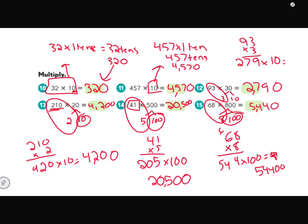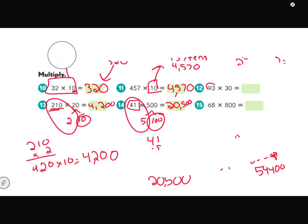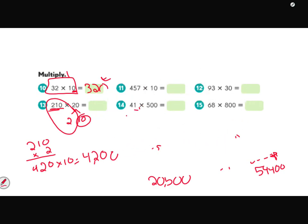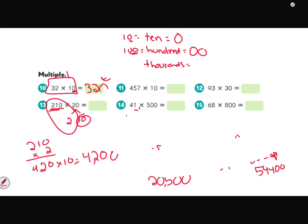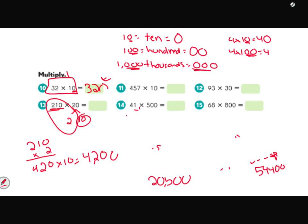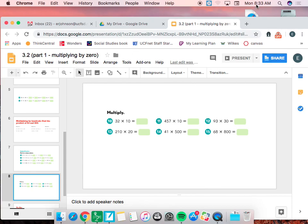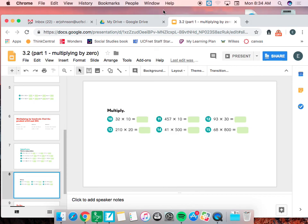One final reminder: when multiplying, 10 always has one zero, 100 always has two zeros, and 1,000 always has three zeros. So 4 times 10 is 40 — one zero. 4 times 100 is 400 — two zeros. 4 times 1,000 is 4,000 — three zeros. We're going to continue practicing decomposing numbers, and this skill will help us when we get to double-digit by double-digit multiplication, giving us a better understanding of place value.